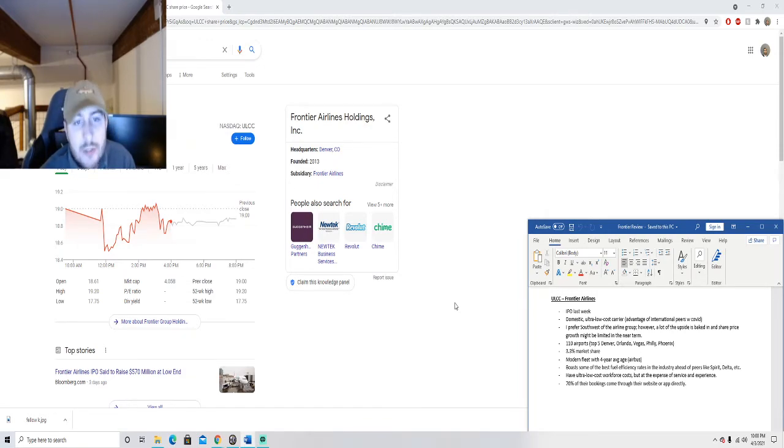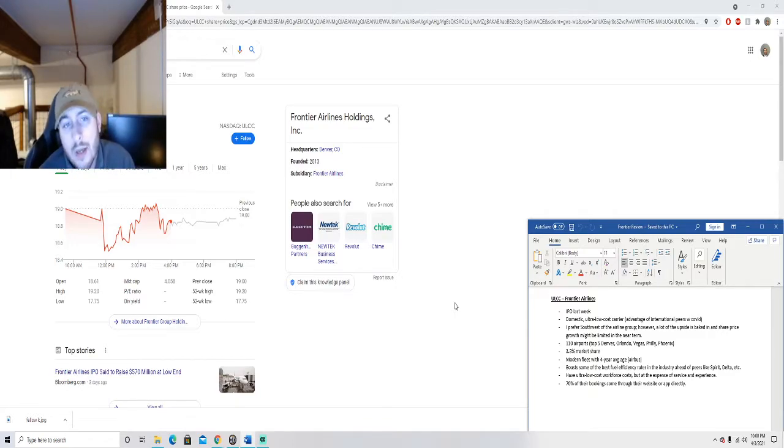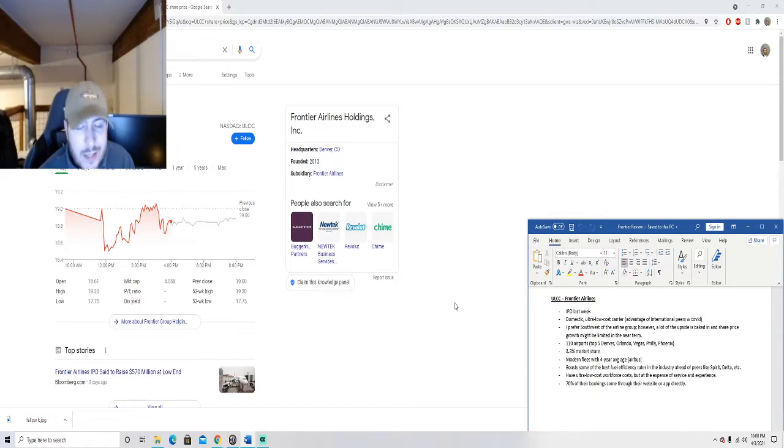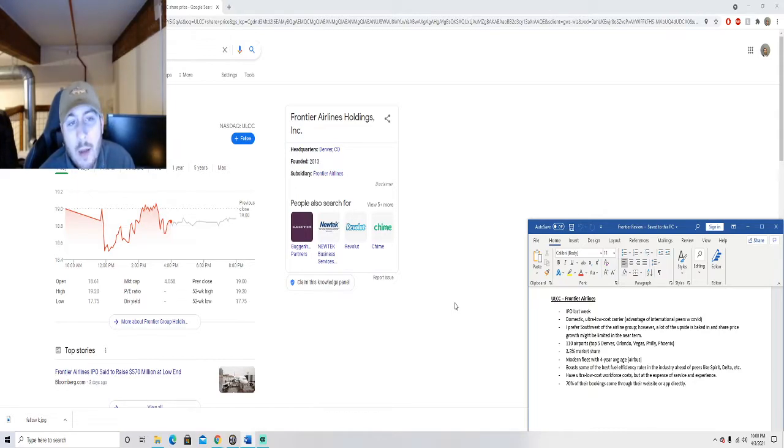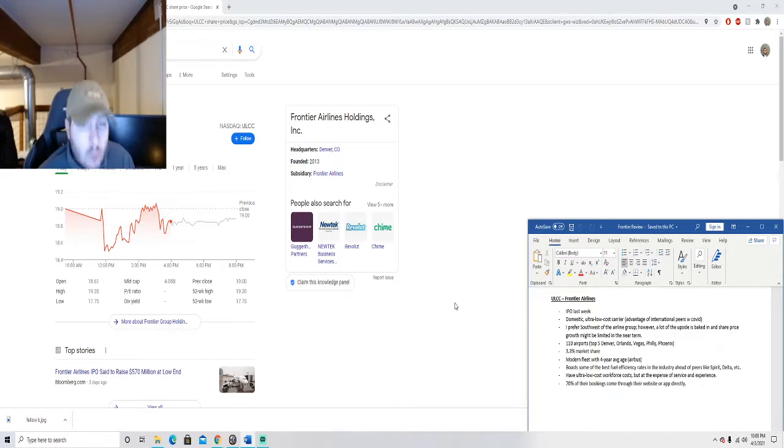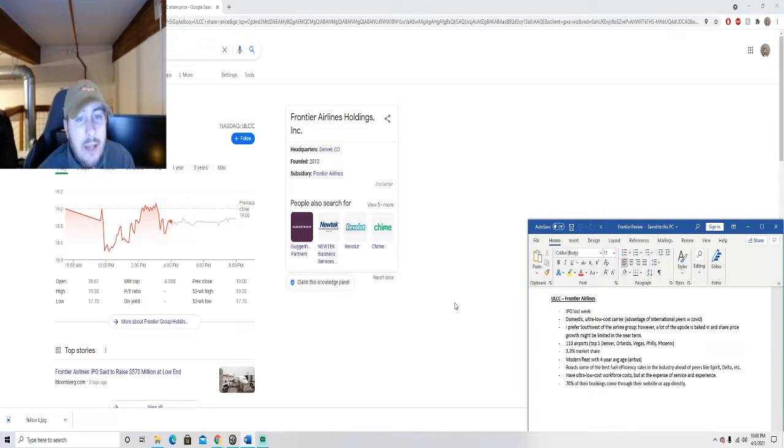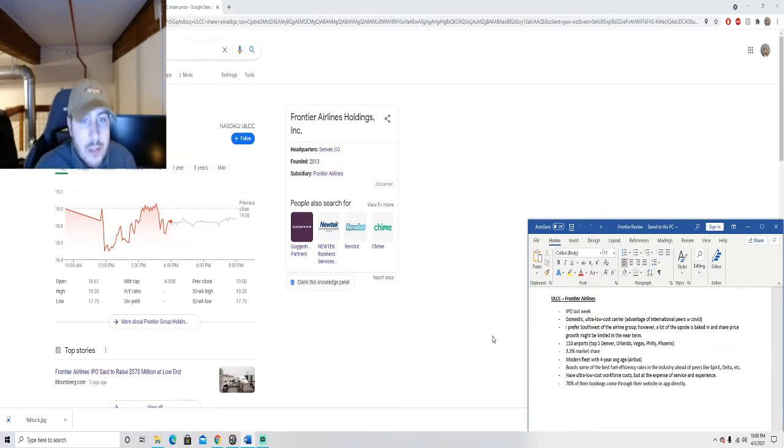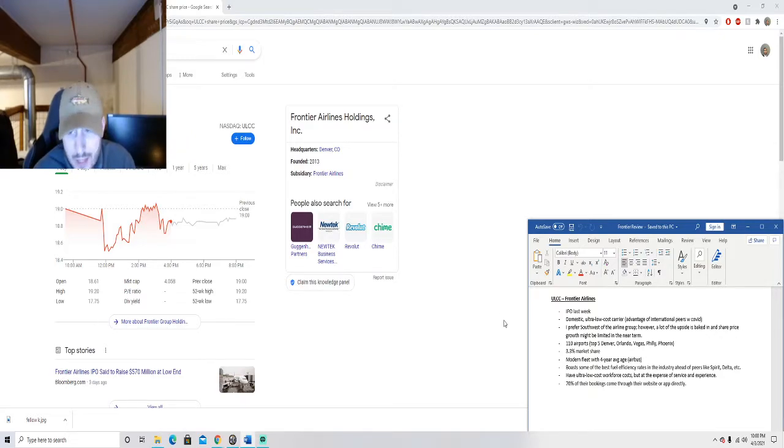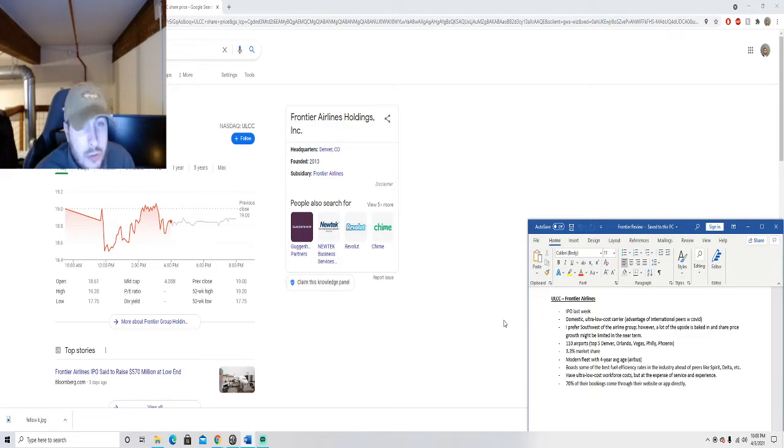Frontier operates 110 airports. Their top five locations as far as departure traffic, so these are their big money makers: Denver, Orlando, Vegas Las Vegas, Philly and Phoenix. The market share for Frontier is 3.3%, so that's really small compared to some of the other ones, but I can see that growing as they take some market share from some of the bigger carriers.